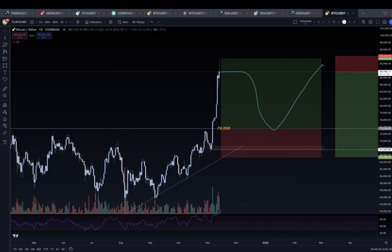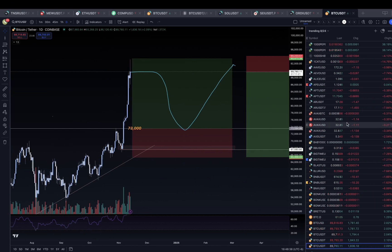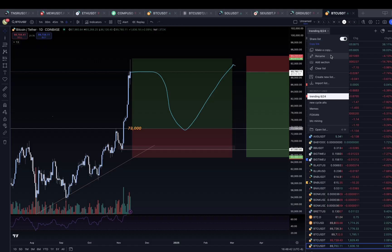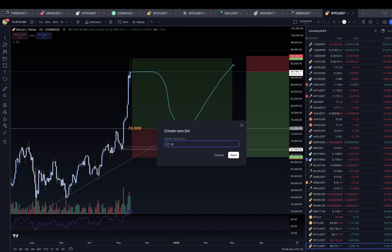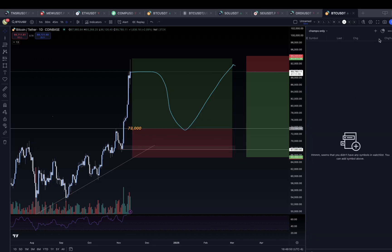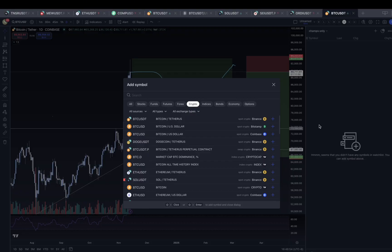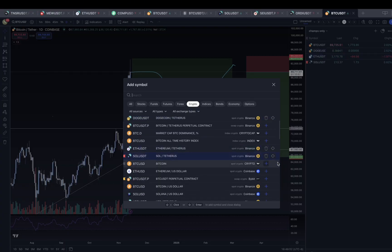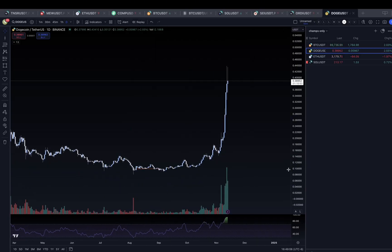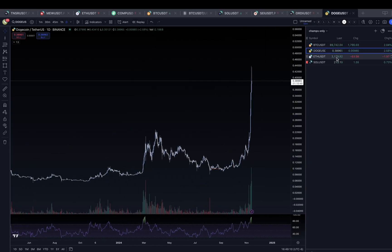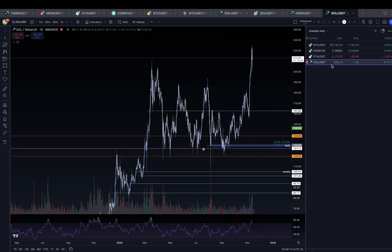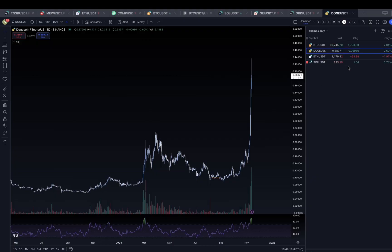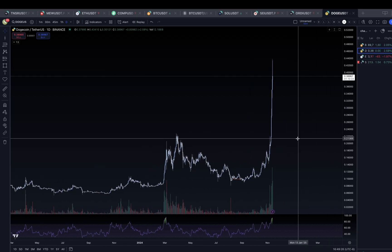On TradingView you can also make watchlists. If I wanted to make a new watchlist, I'd hit 'create new list,' name it, then use the plus tool to start adding tickers. I can add Bitcoin, Dogecoin, Ethereum, Solana — all my favorite altcoins — and then just click on them to start looking at those charts. It's really important to look at altcoin charts before you take trades; otherwise you're flying blind.